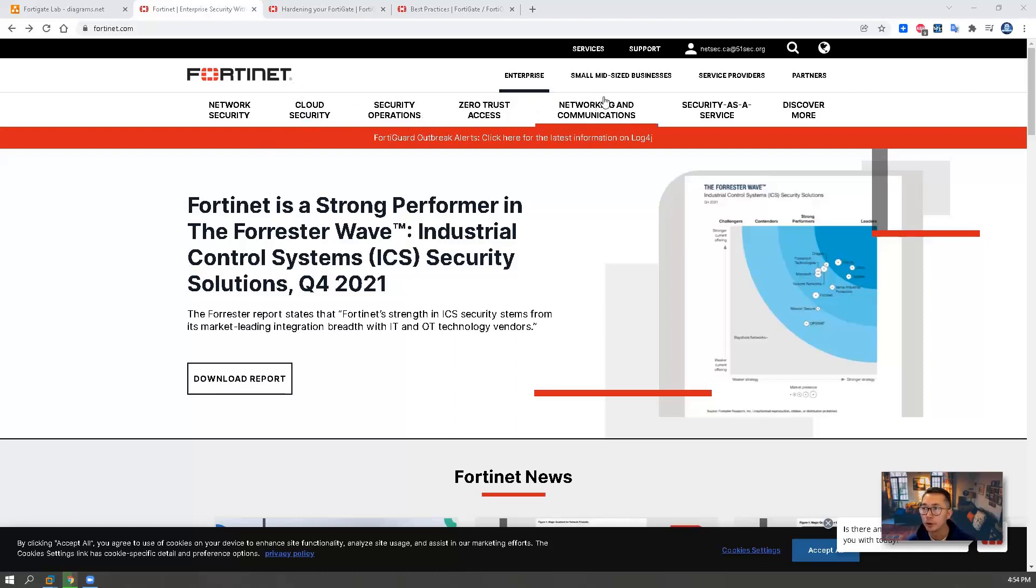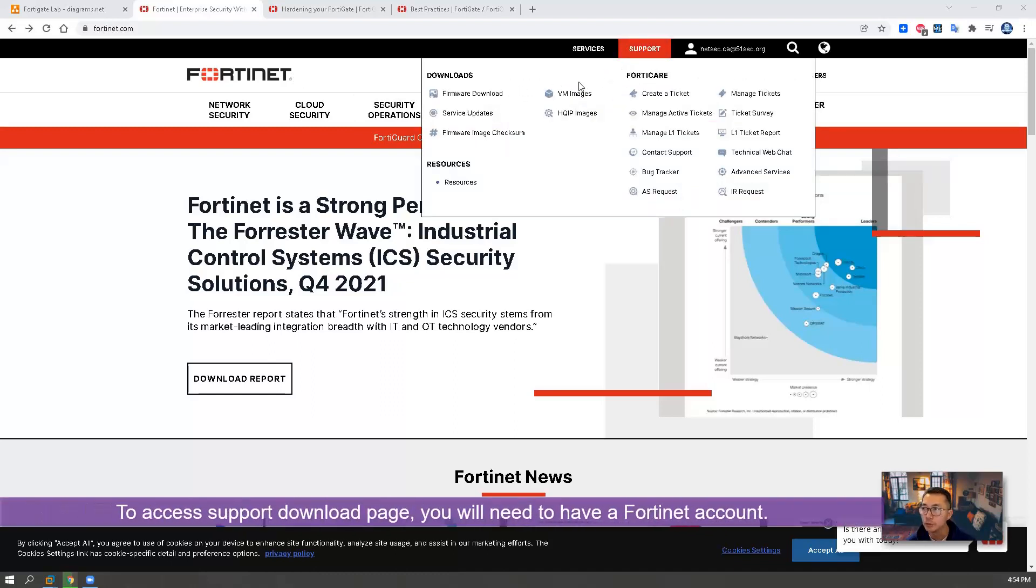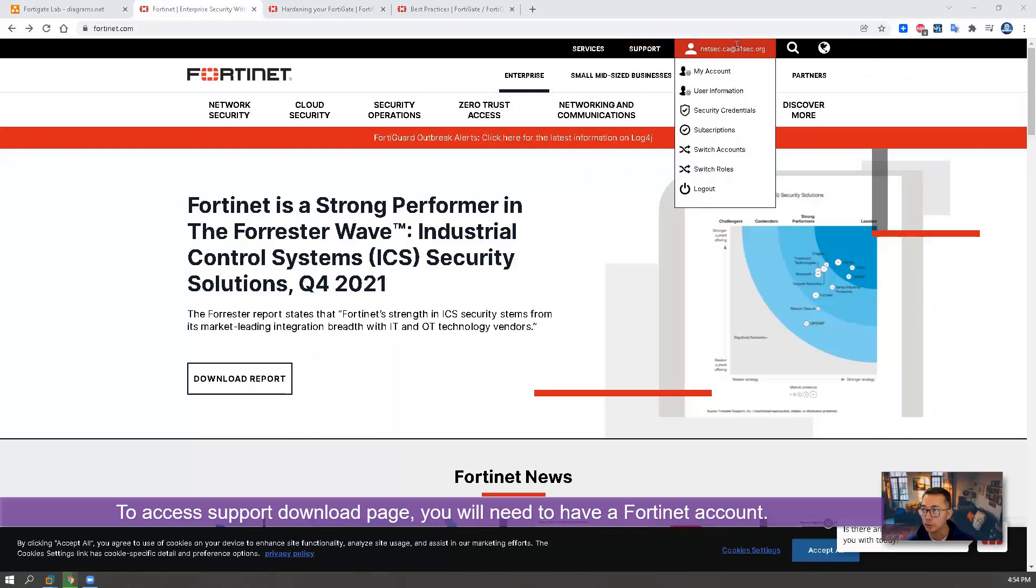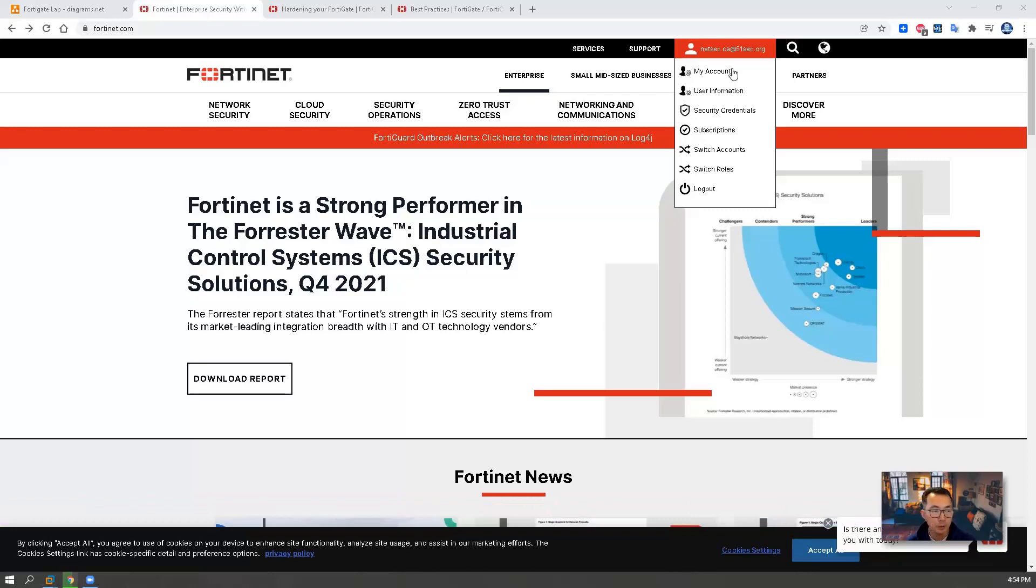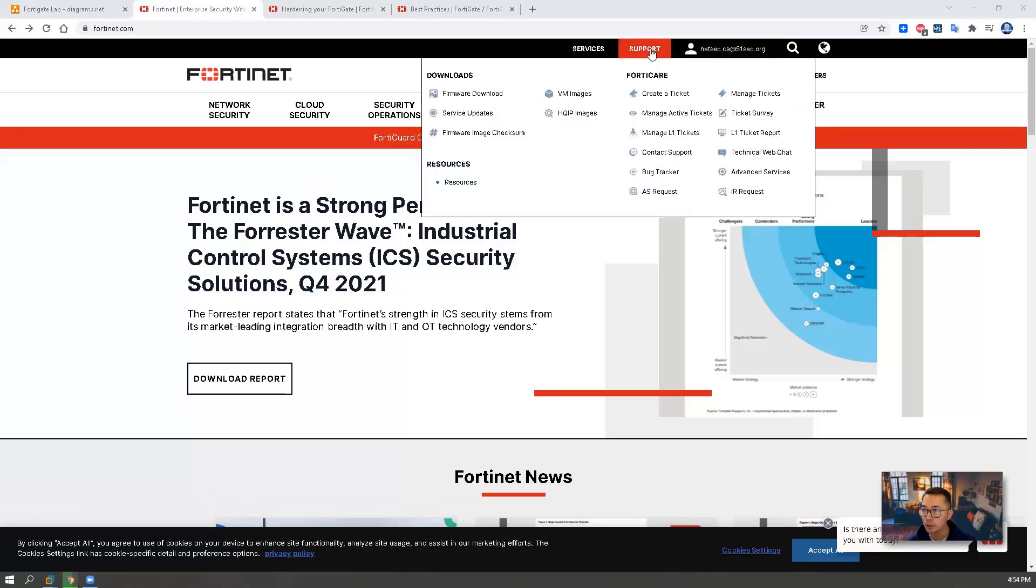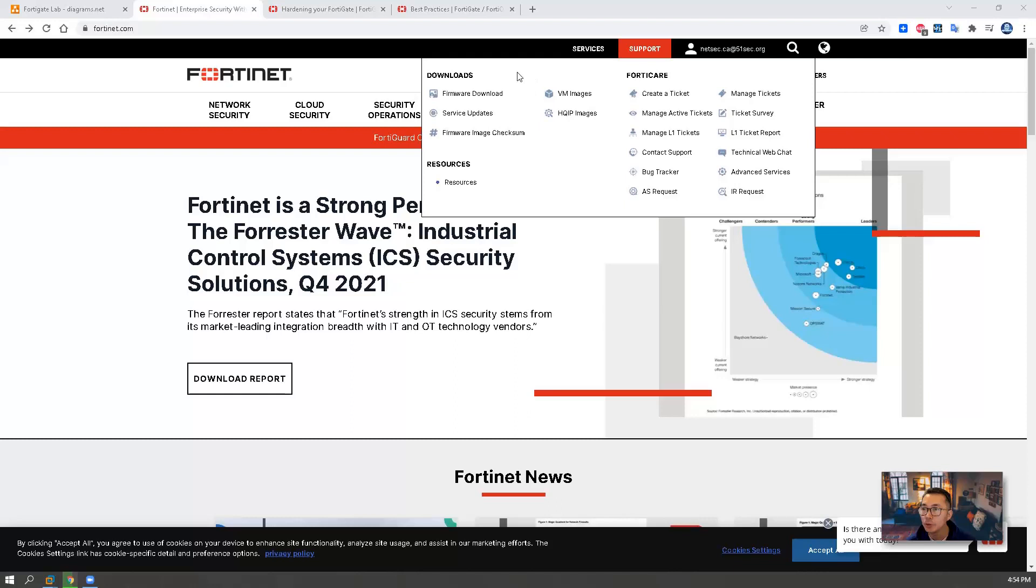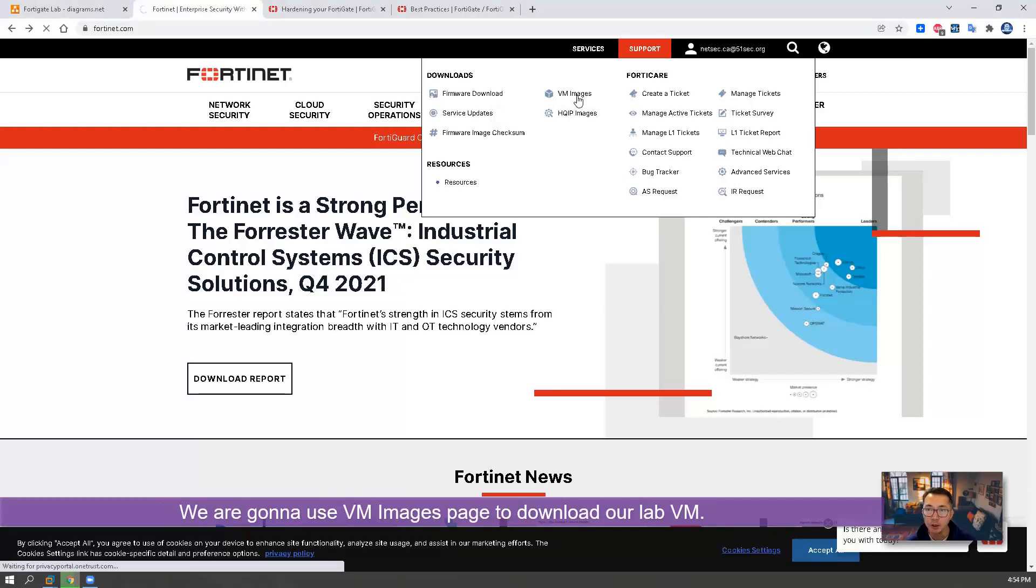Of course, to access those, you need account. So as you can see, I already created my own account. Then you can log in with your account. Then go to support menu. On the support menu, you have firmware download tab and also VM images download tab. So we're going to using the VM images.